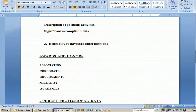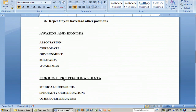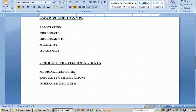Any awards and honors that you've had — association awards, corporate awards, government awards, military or academic. And then your current professional data: what states you're certified in, any medical licensures, obviously any specialty certifications, and other certificates that you may have.